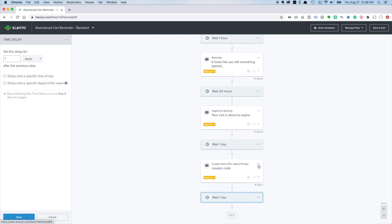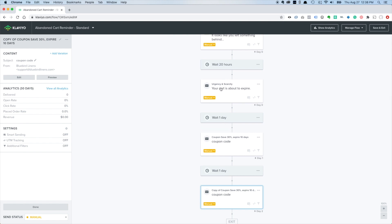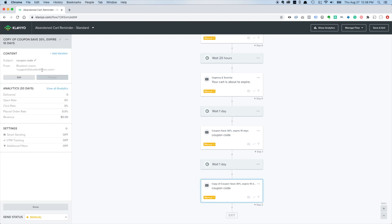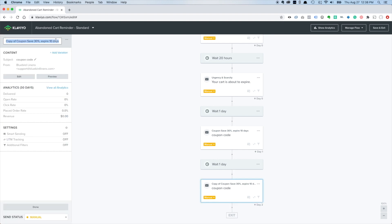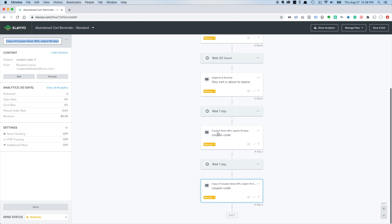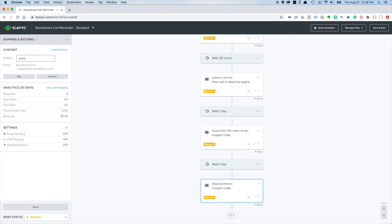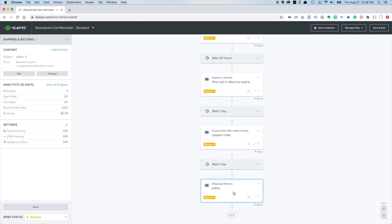We wait another day and clone this email. So we've done urgency, we've sent them a discount, and if price was the factor hopefully this email converts them. Then we wait another day and we're going to start handling other objections. Popular ones are shipping and returns - send them an email that covers your shipping and returns policy, like same-day dispatch and a 30-day return policy, to handle their objections and get them to finish the sale.